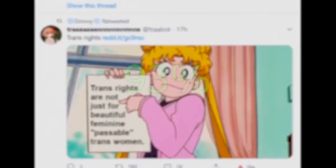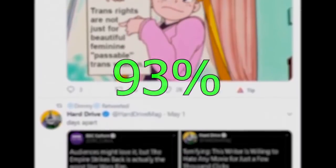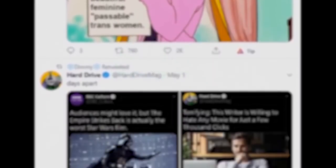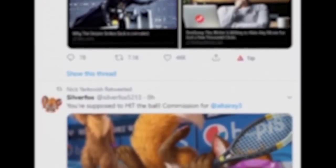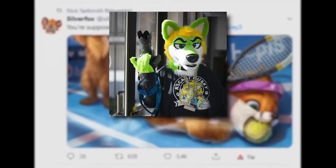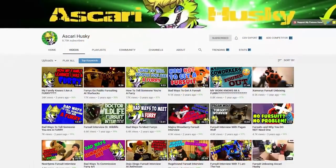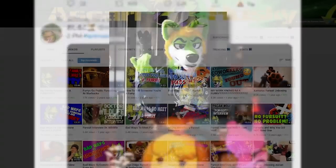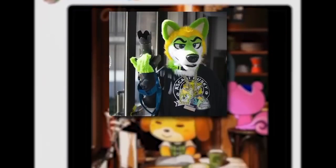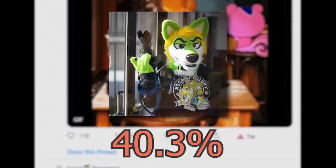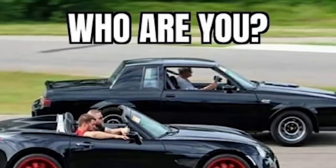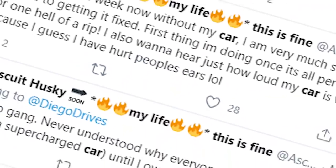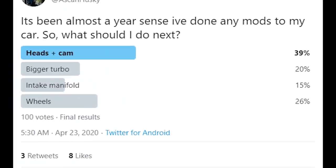So, like I said earlier, this program only has about a 93% accuracy, so we're going to see some very peculiar things we wouldn't normally expect. Let's take Ascari Husky for a second. Ascari Husky is a very well-recognized furry, yet he gets a very low score on my detector. Why is this? Well, if we look at his Twitter feed, we can see that not all of his tweets are specifically about furries — specifically, we see a lot of car tweets.